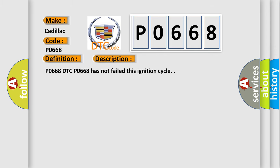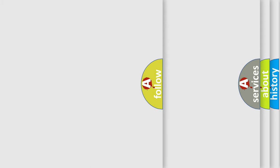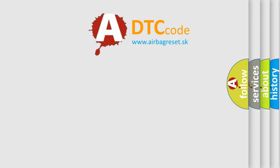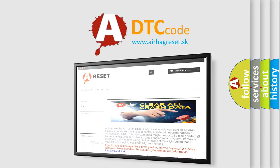P0668 DTC P0668 has not failed this ignition cycle. This diagnostic error occurs most often in these cases: The TCM temperature parameter is less than minus 60 degrees C for 60 seconds. The Airbag Reset website aims to provide information in 52 languages.